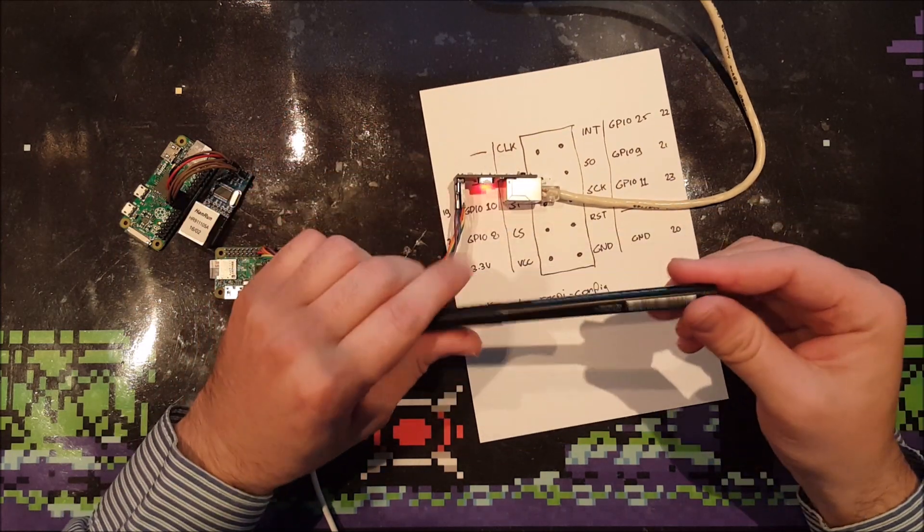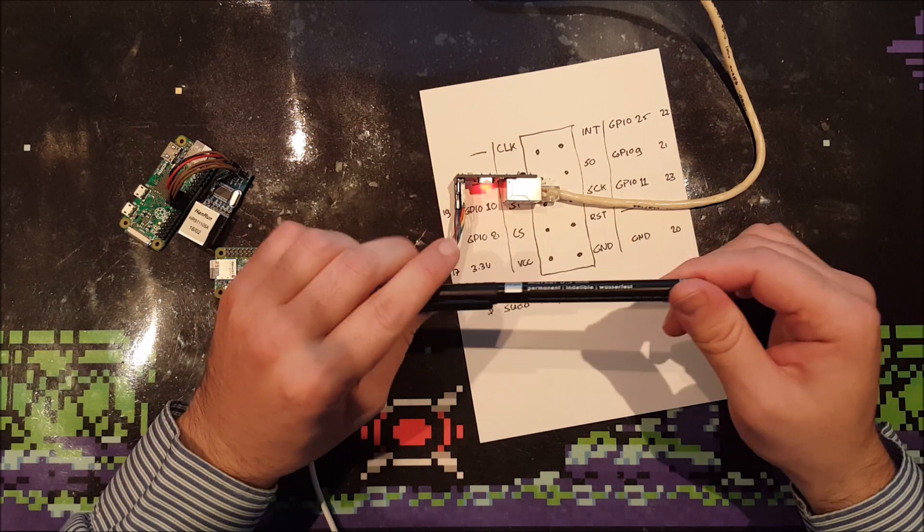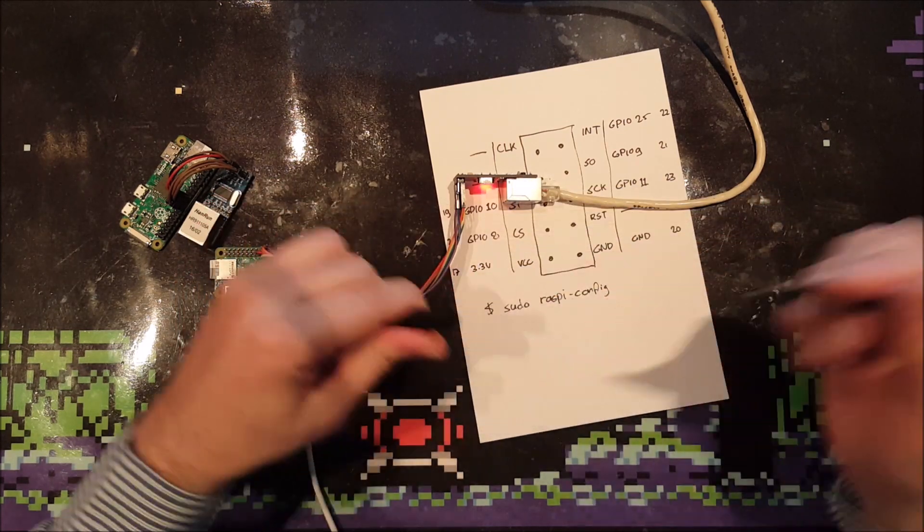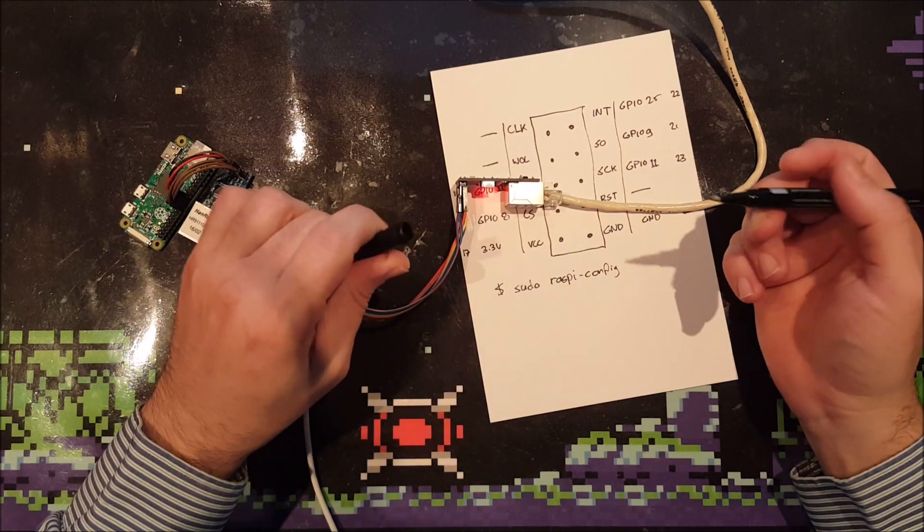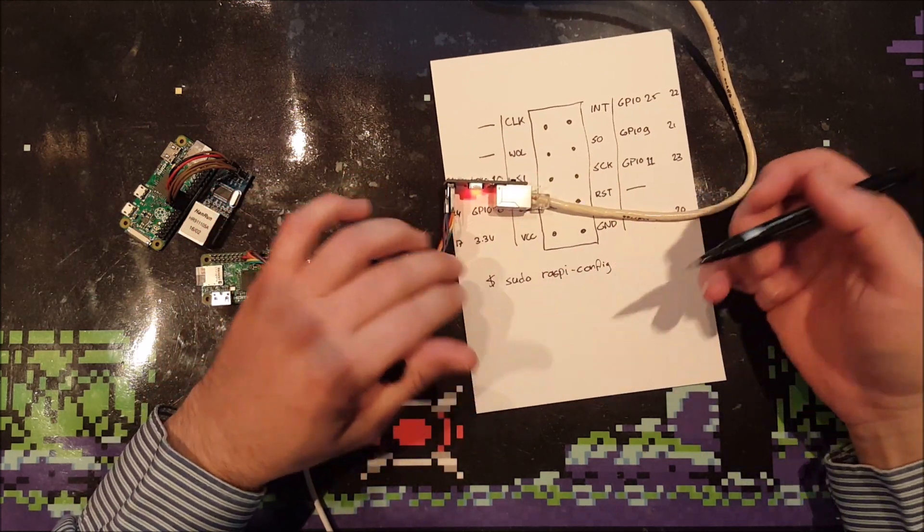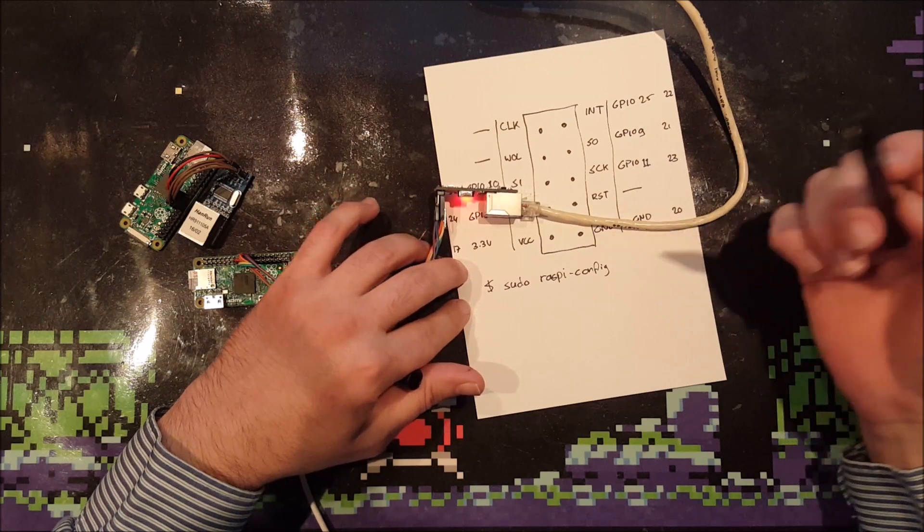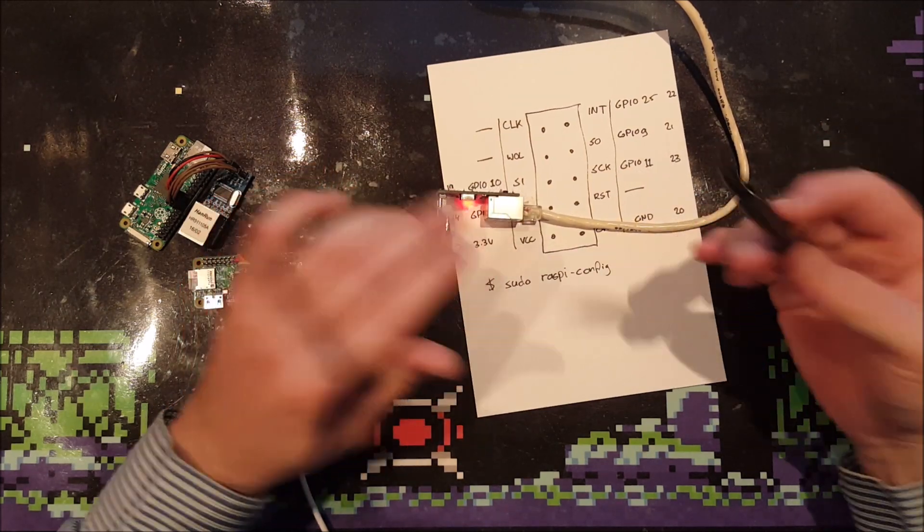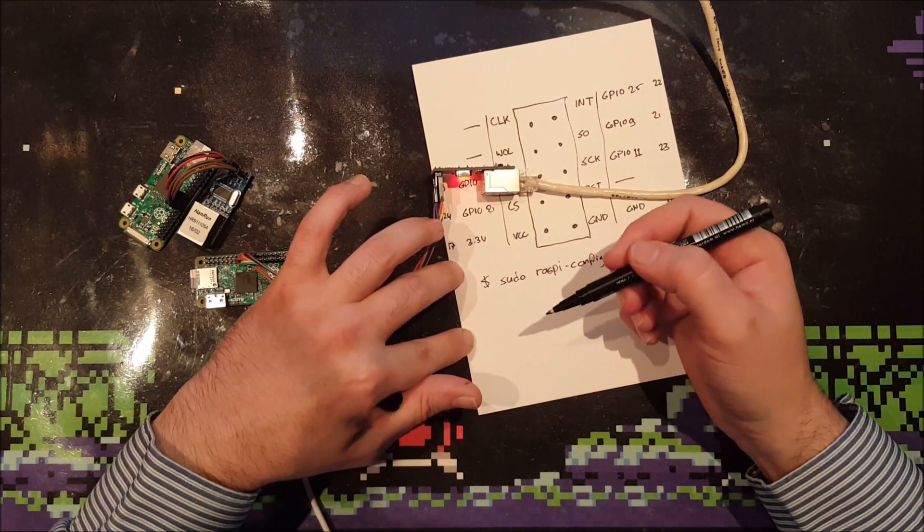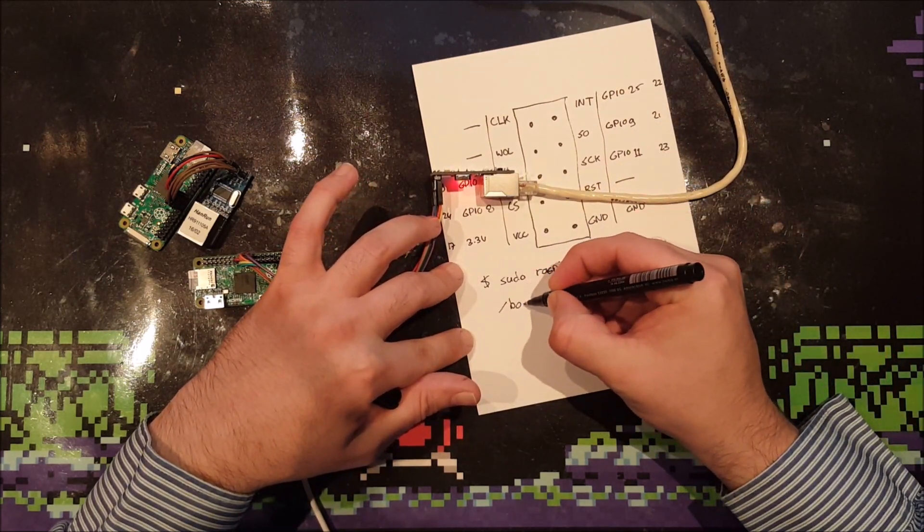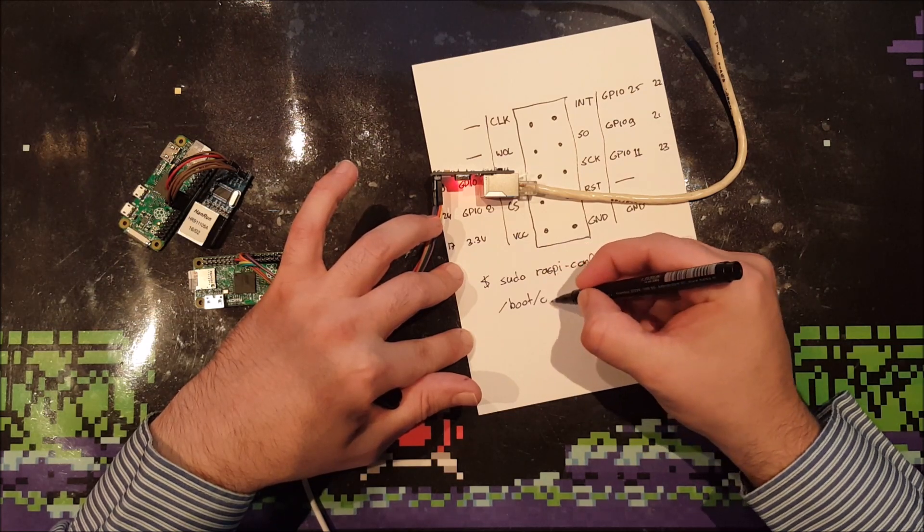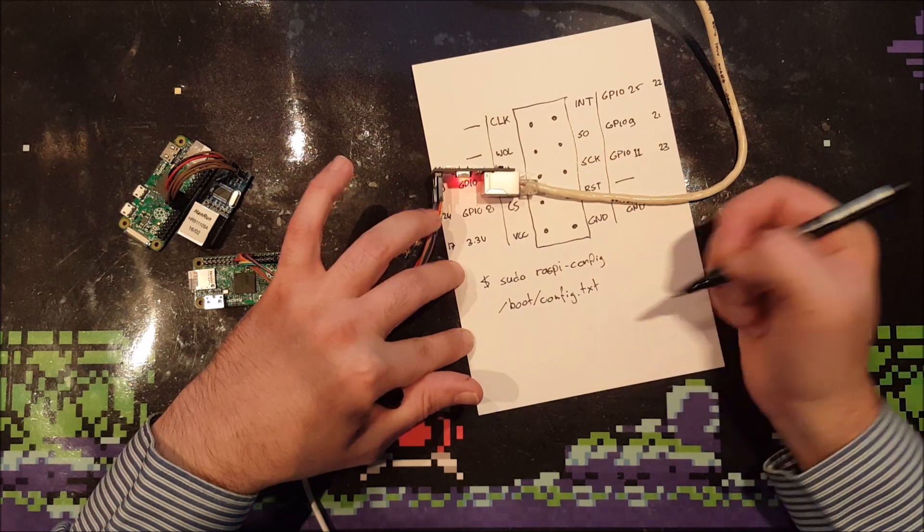And then you're going to need the raspi-config tool, dash config, and press enter of course. And then you're going to see a blue and red screen, and it's grey. And it's got all kinds of options. And you need to go down to the option where it says advanced options. Now it's number nine. And select SPI. And then it asks you to enable or disable it, and you want to enable it for this device. And that's the first thing you need to do. And the second thing is you need to add a small line to the config file of the Raspberry Pi.